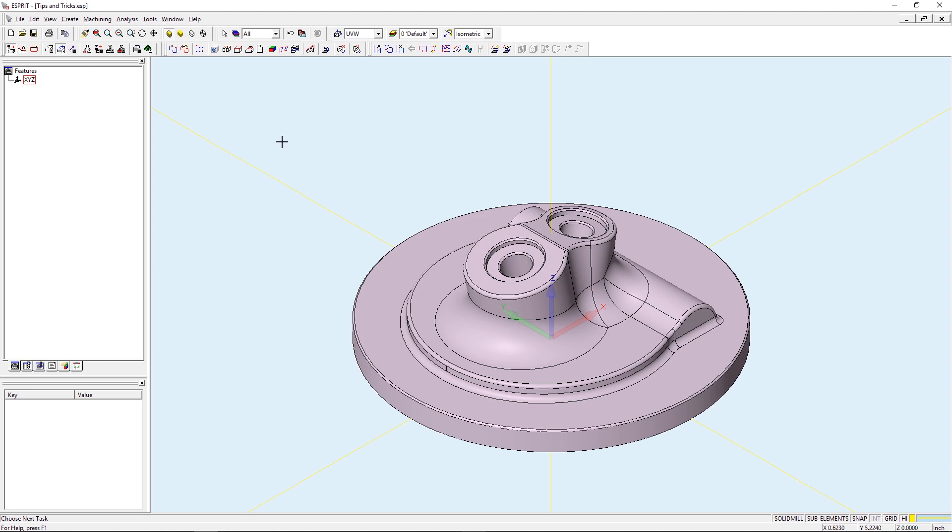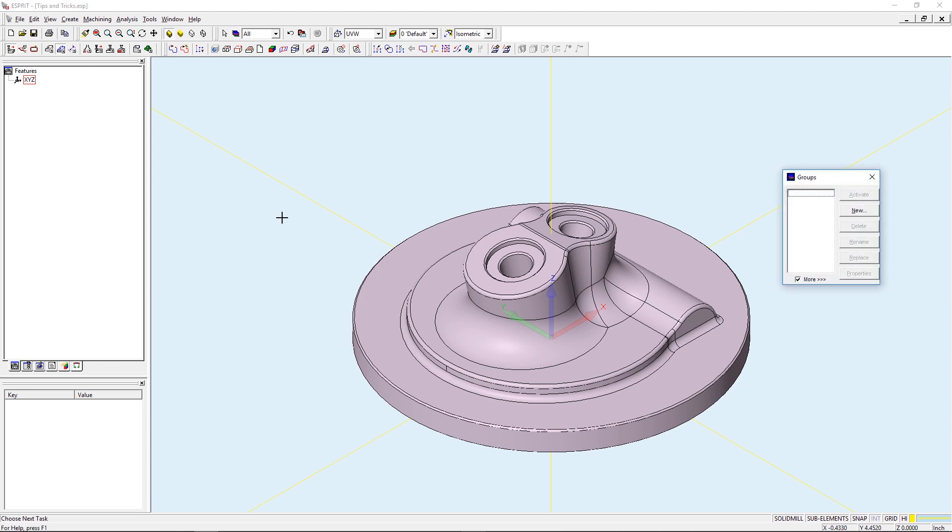What that does is going to create a new icon on the edit toolbar called Groups. If I go ahead and select this, this will bring open the Groups Manager. A group will save all the currently selected elements into a group that can then be activated at any time for easier selection.